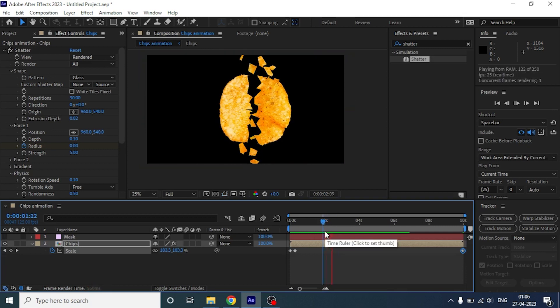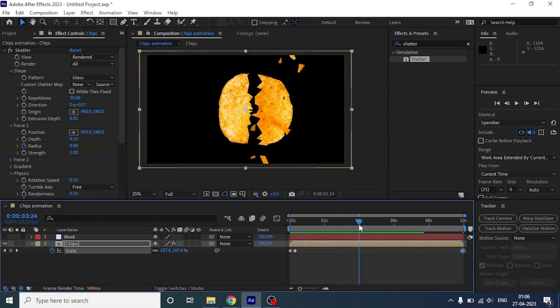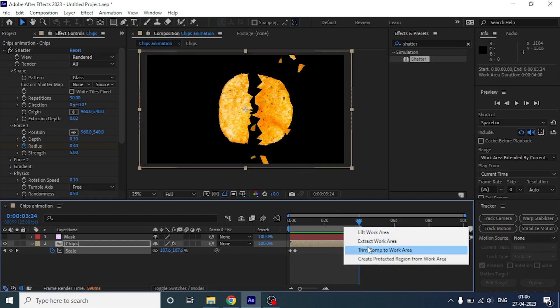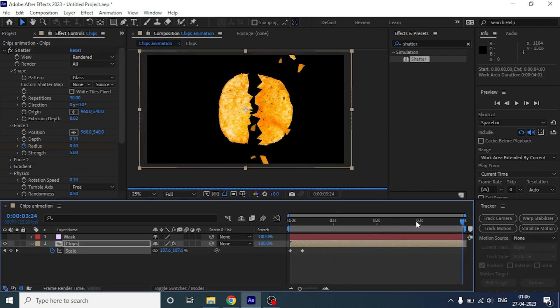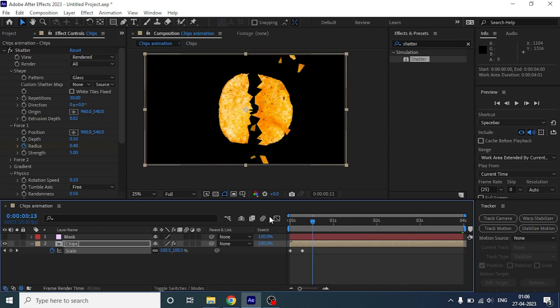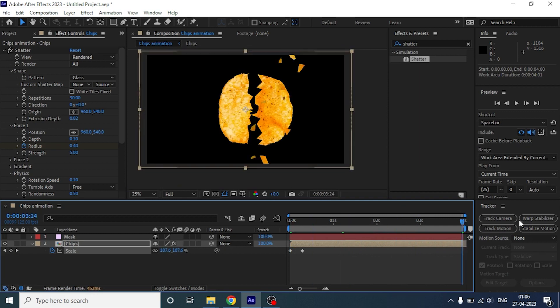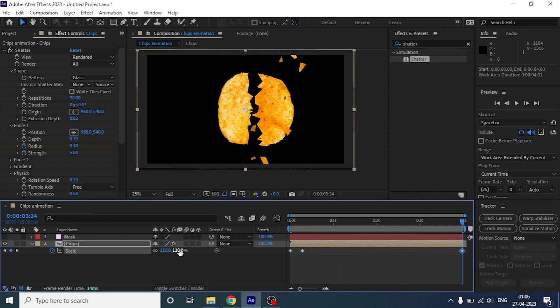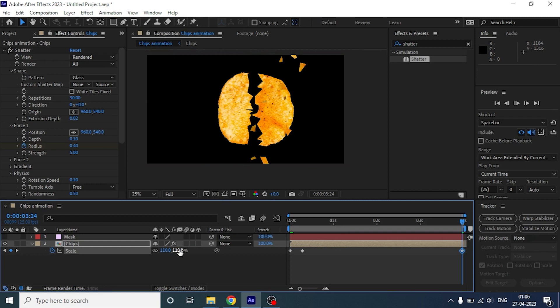You know what? Let's keep the composition till the fourth second. And on the fourth second let's animate the scale to 110. Now it will look something like this.